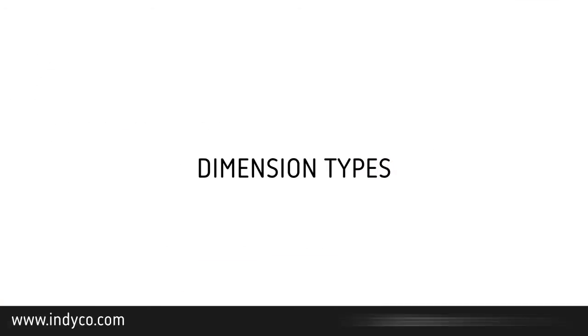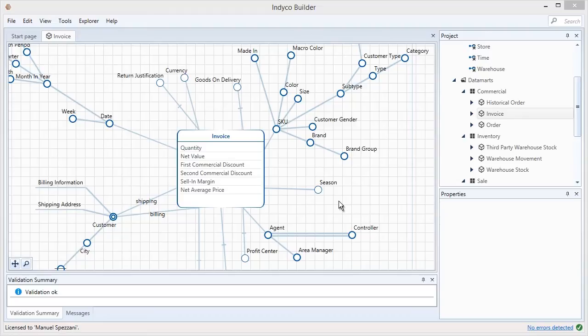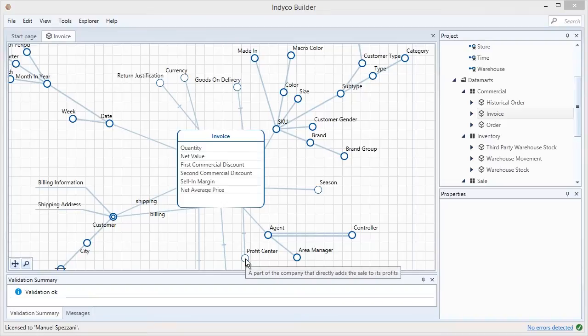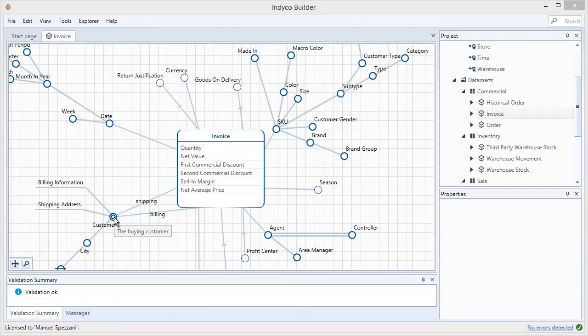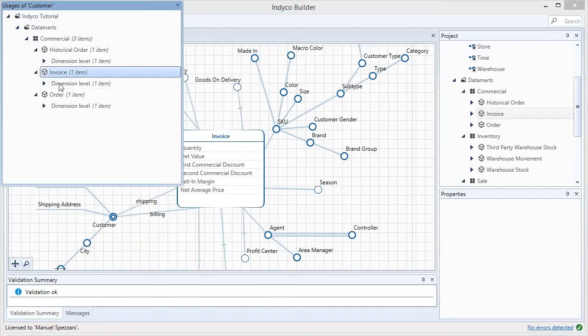There are two kinds of hierarchies – local and conformed hierarchies. Local hierarchies are local to the fact, for example, the profit center. While conformed hierarchies can be shared among different facts, like customer, which is in the invoice fact and the order fact.